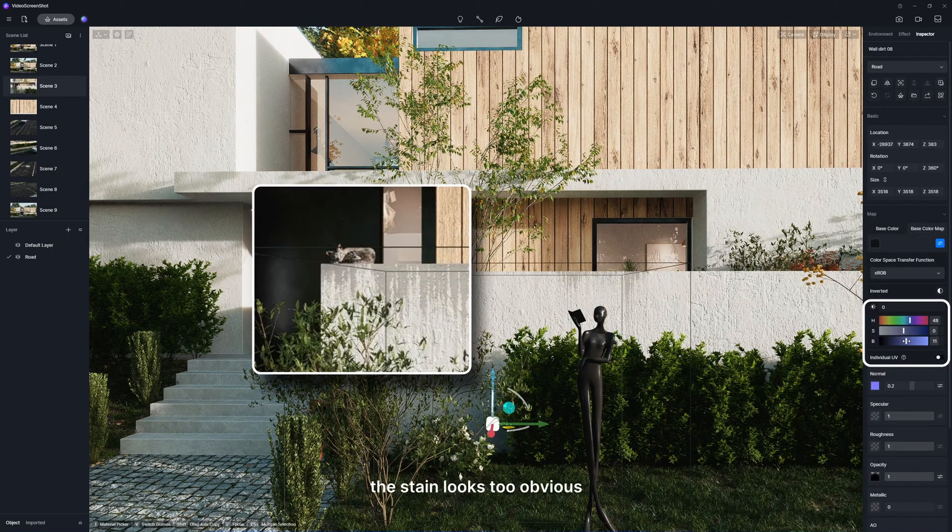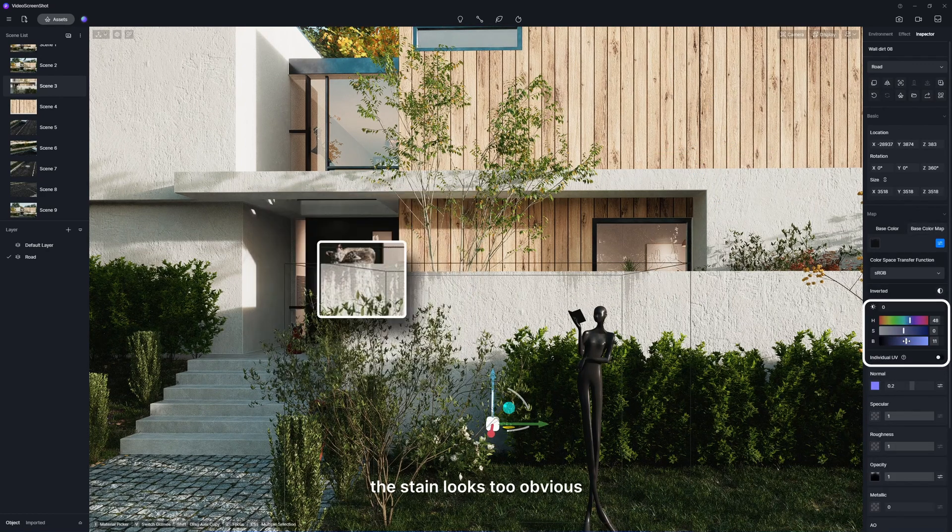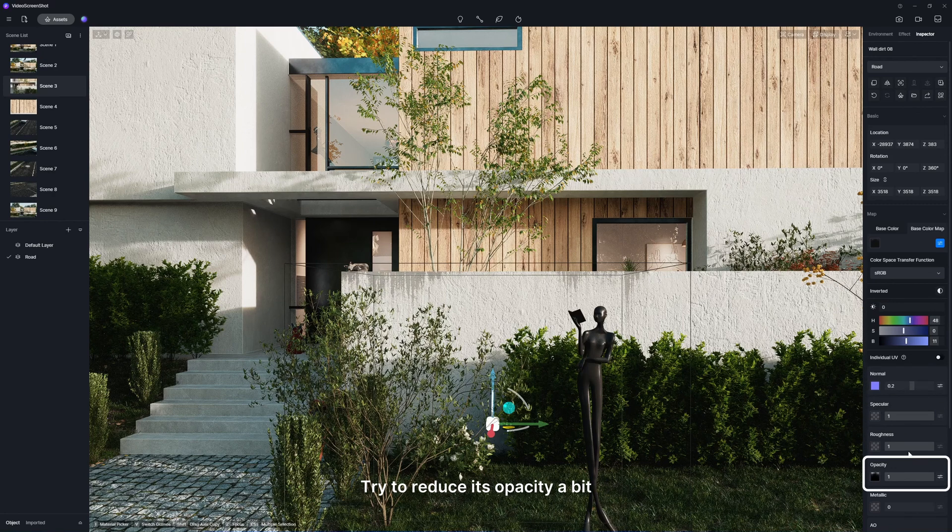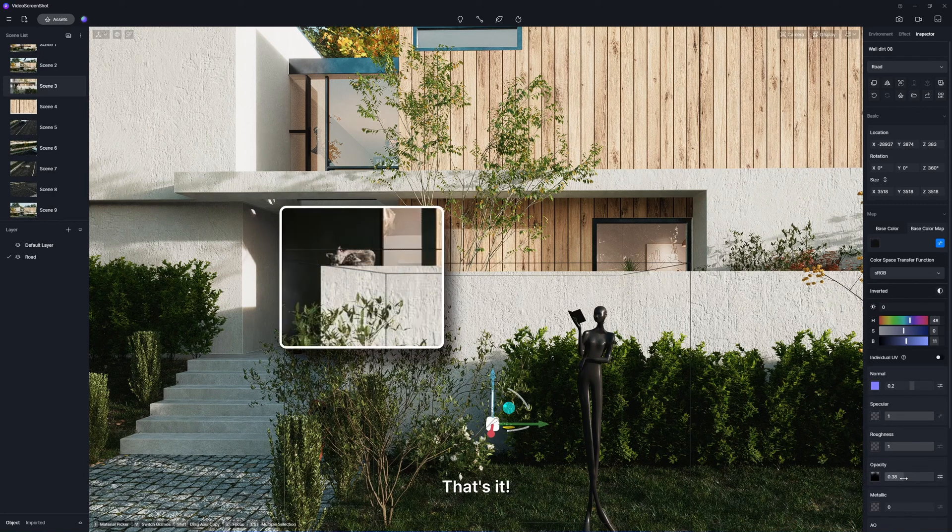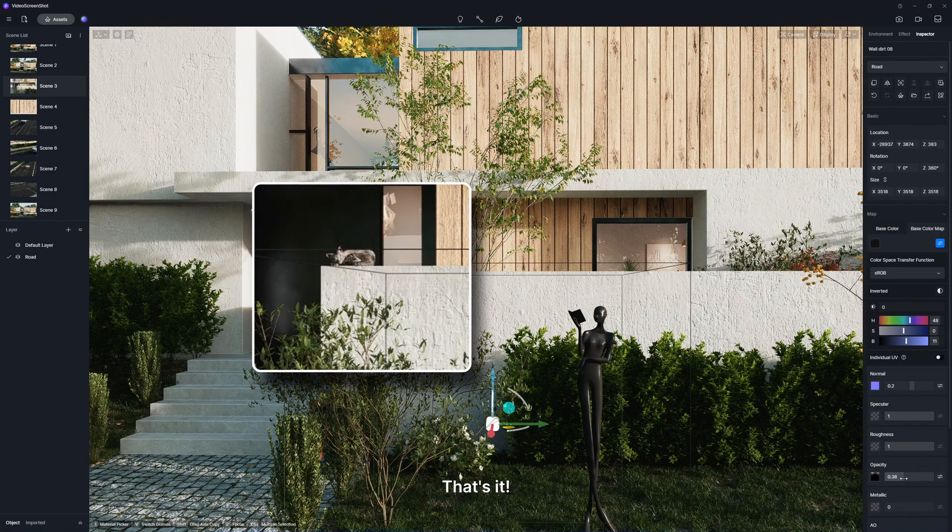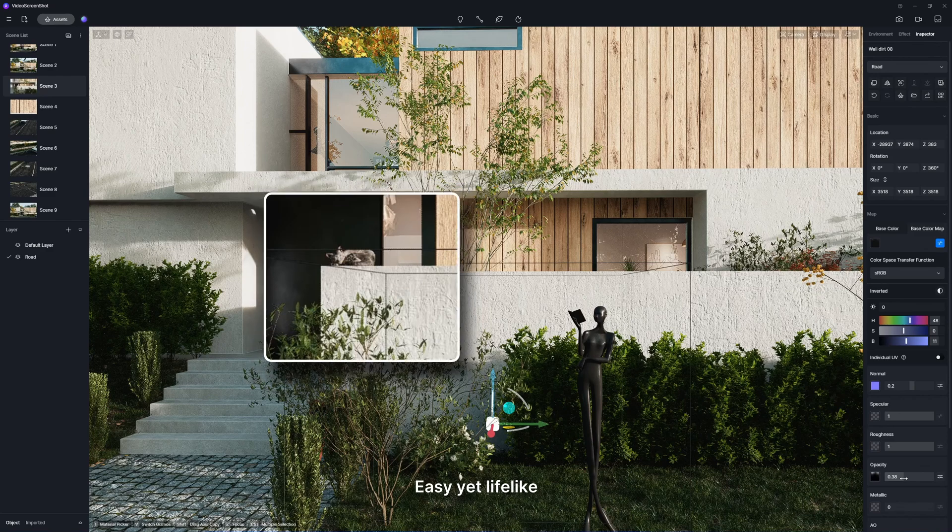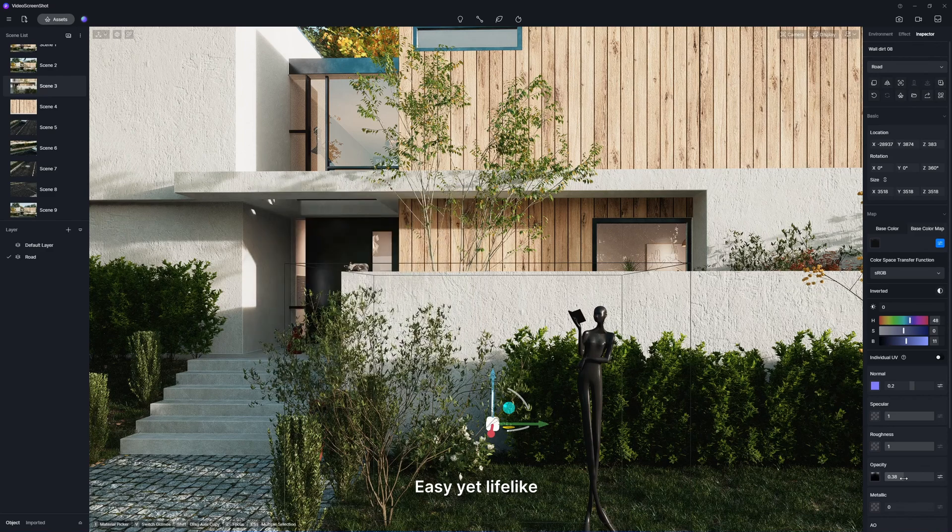Now the stain looks too obvious. Try to reduce its opacity a bit. That's it. Easy yet lifelike.